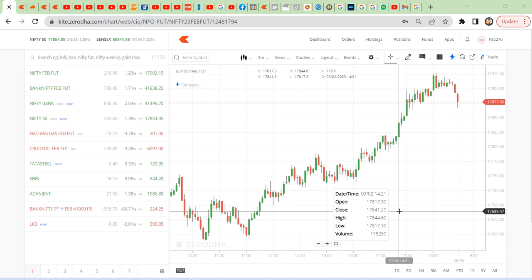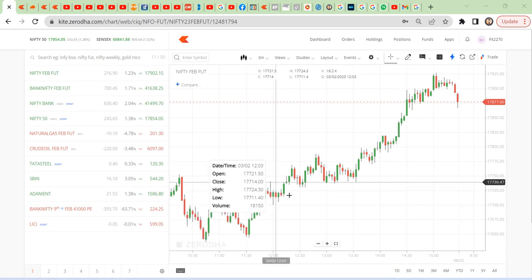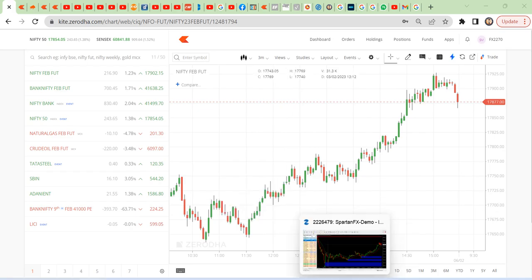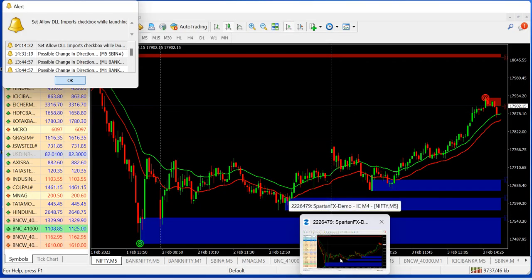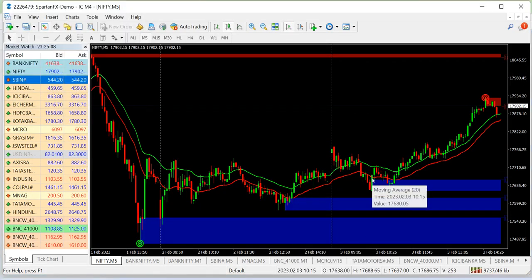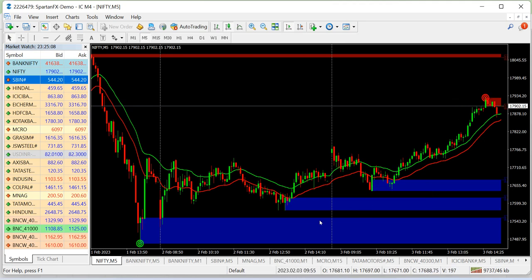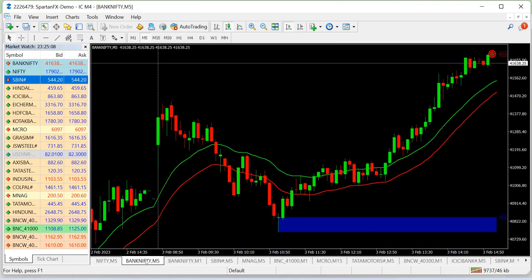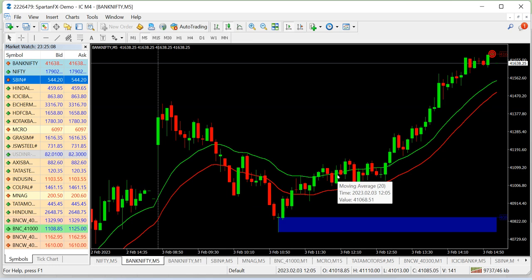First of all, when we take off the market, we have a zone identification. In Nifty, we have 17,700 to 900 to 200 points and 160 points. In Bank Nifty, we have 41,500. We also have 500 points in the market.